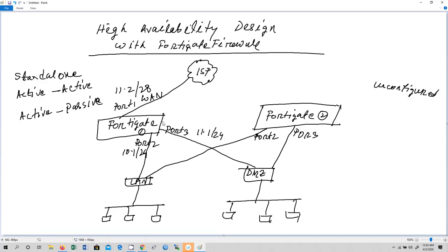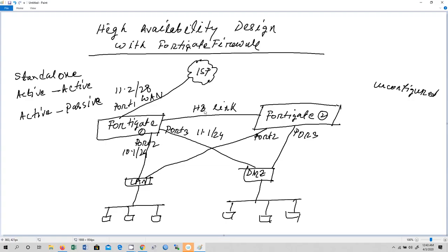Between FortiGate firewall 1 and 2 there is one dedicated connection called the HeartBeat link. We are going to use port 4 on both sides for this HeartBeat link. Since FortiGate 2 is unconfigured with no IP addresses or policies, the two firewalls will identify and monitor each other using the MAC address of port 4.